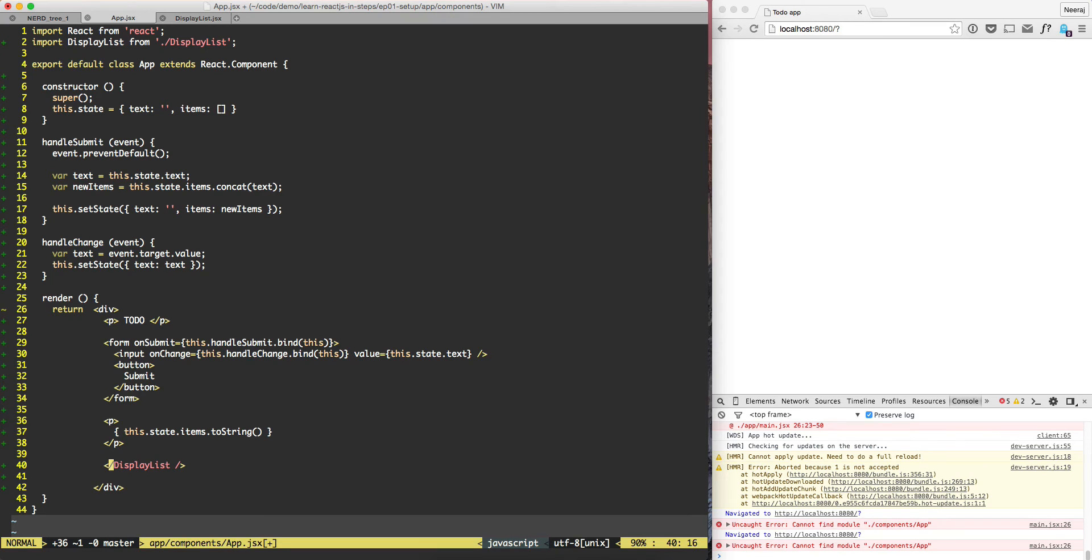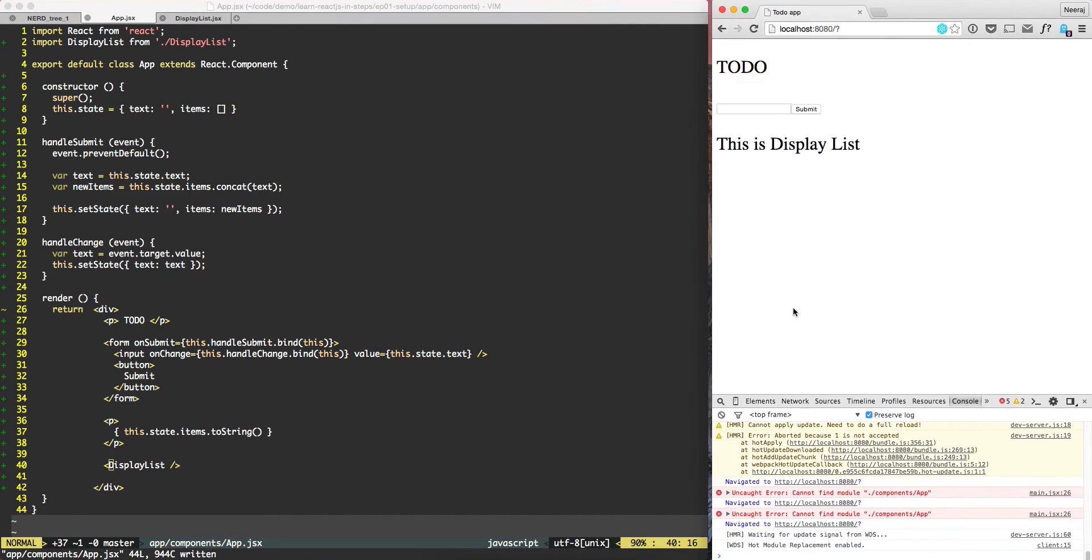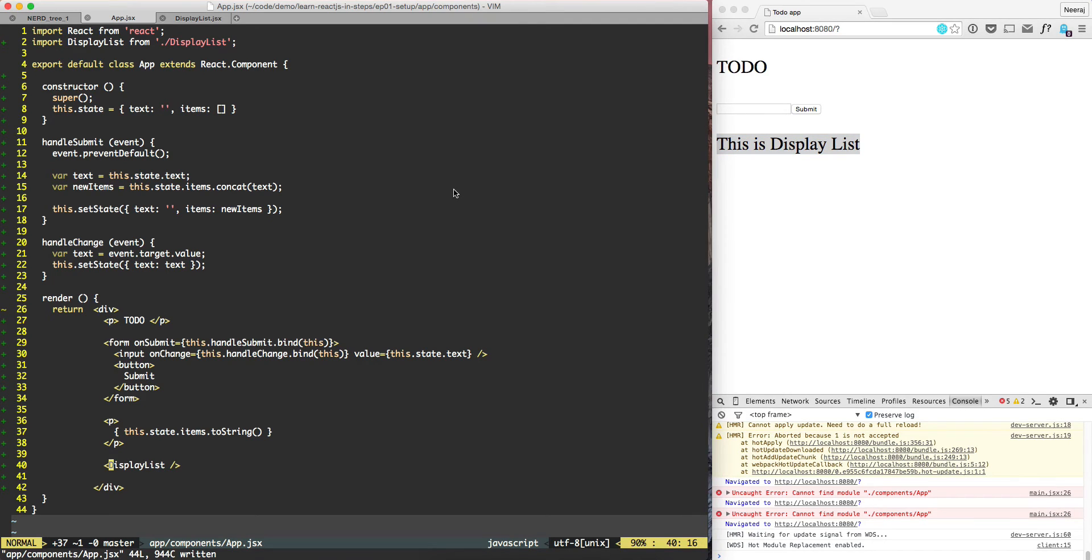Oh, that's because here I have a typo. Let's try to fix it and do a hard refresh. And then we see 'this is display list'.